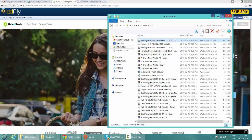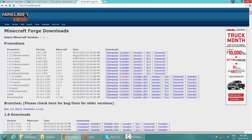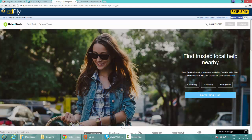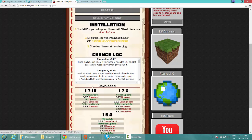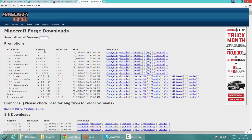The next step is to download Minecraft Forge. Depending on which version of the furniture mod you downloaded — if it says 1.8, make sure you download the correct version of Forge. Since we just downloaded the furniture mod for 1.7.10, we're going to be downloading Minecraft Forge for 1.7.10.